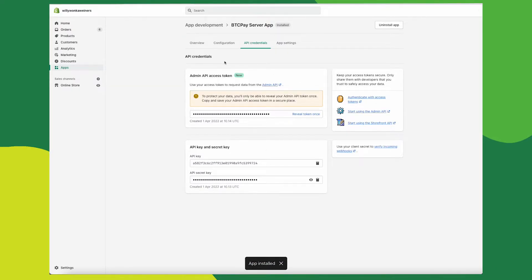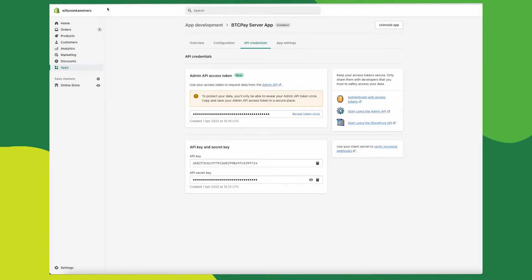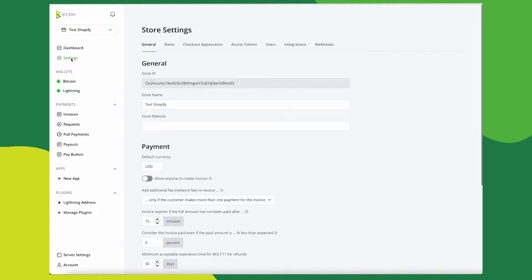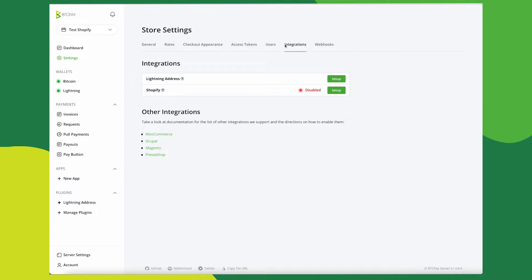Once you've installed an app, you will see the credentials here. Now head back to your BTCPay server. Make sure you're in the store that you want to connect to your Shopify.